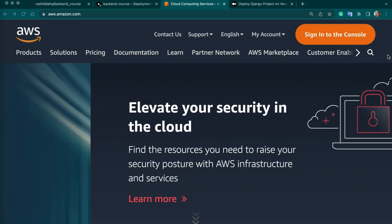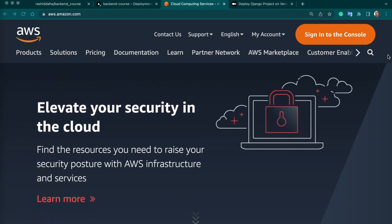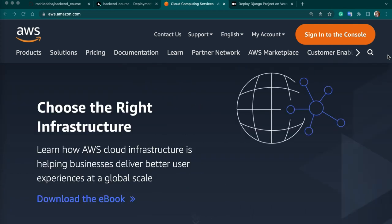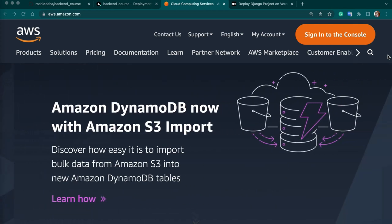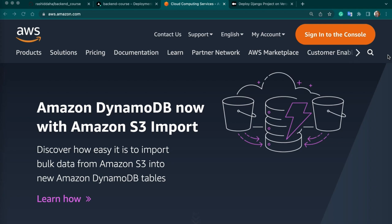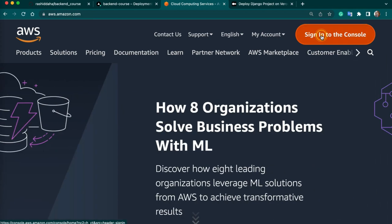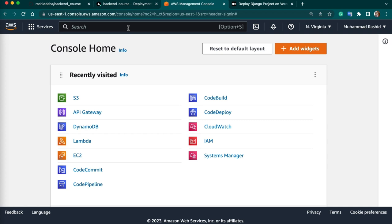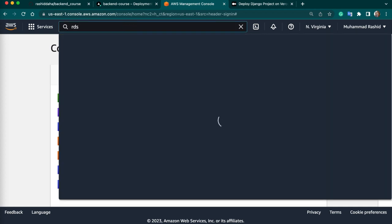Then you have to migrate your Django models, and at the end test your connection. First, we have to launch an RDS instance. You have to log in to your AWS account. When you are logged in, just type RDS in the search bar and select the first one.